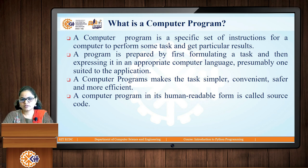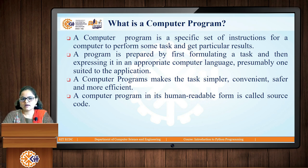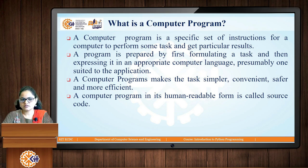Computer programs make the task of the user simpler, convenient, safer and more efficient. The computer program which is written in any programming language is in a human-readable form and it is called as source code.